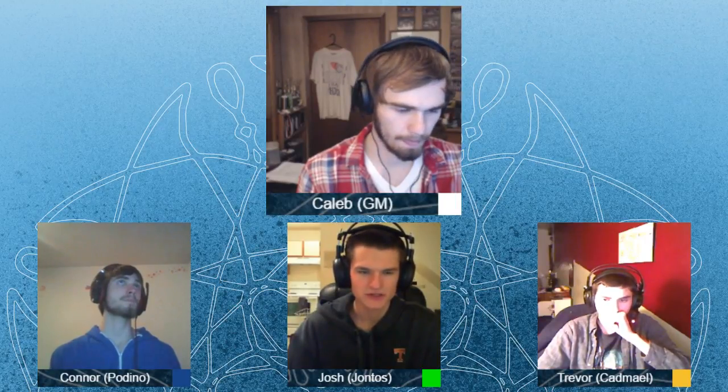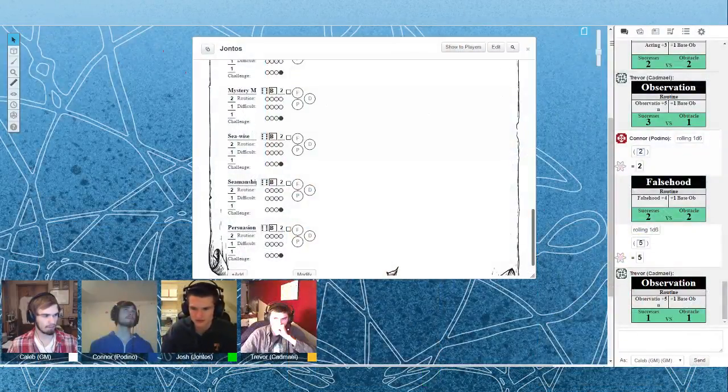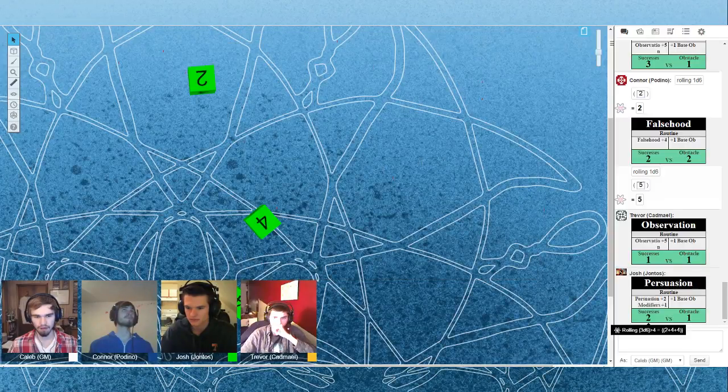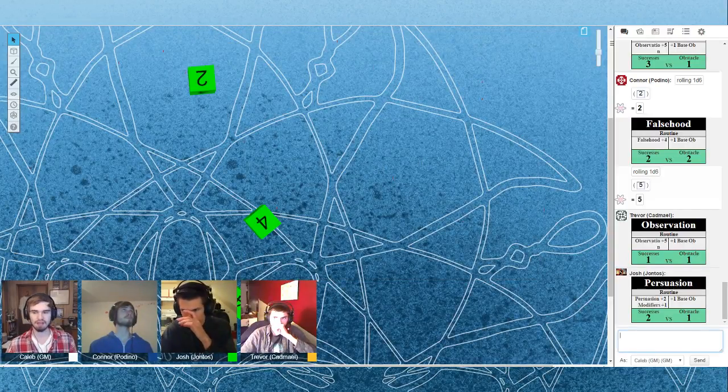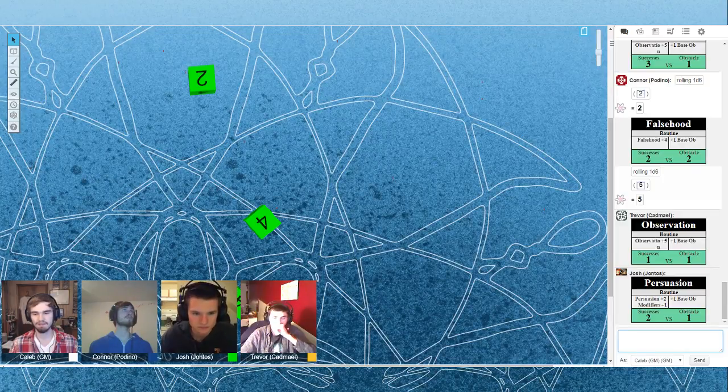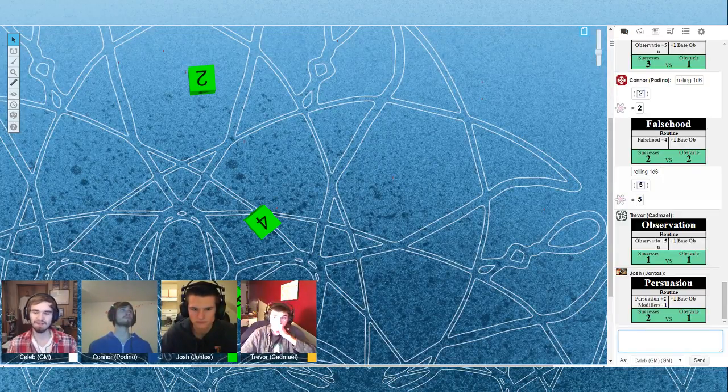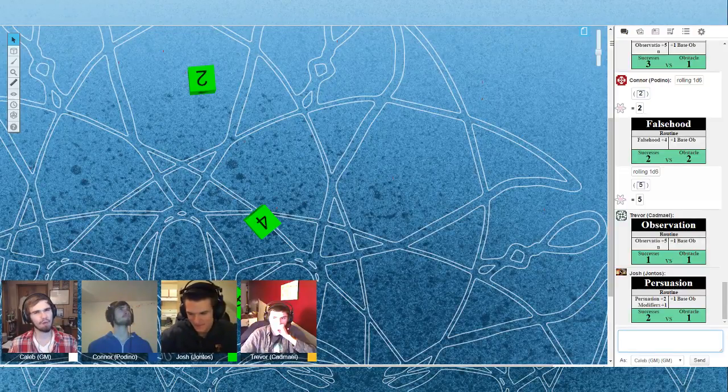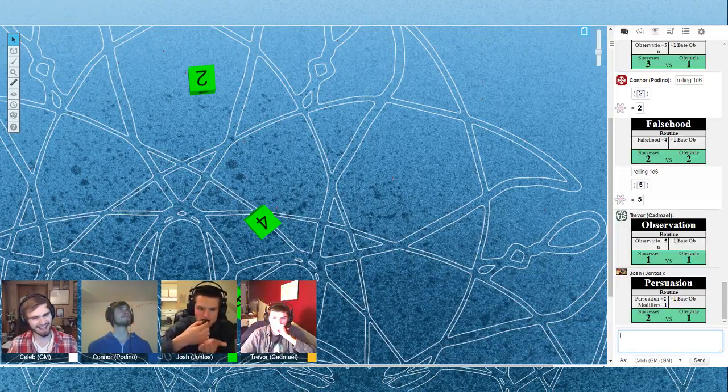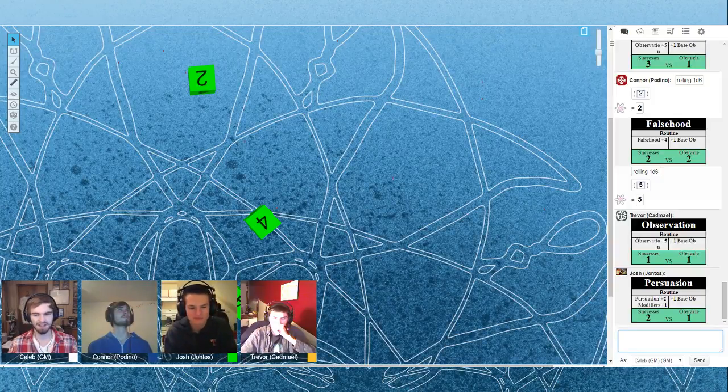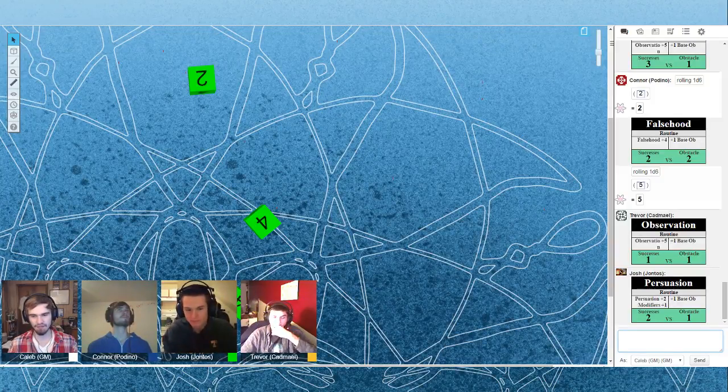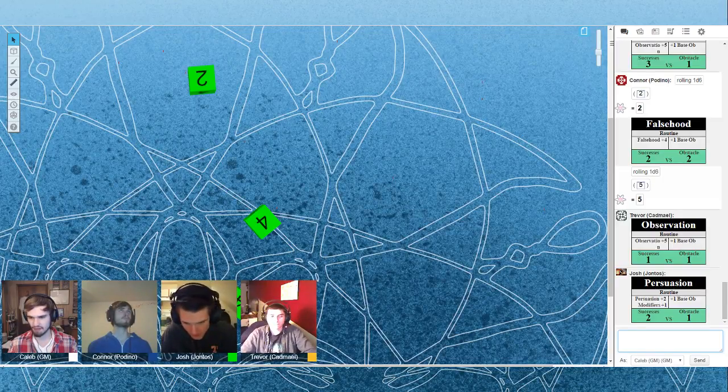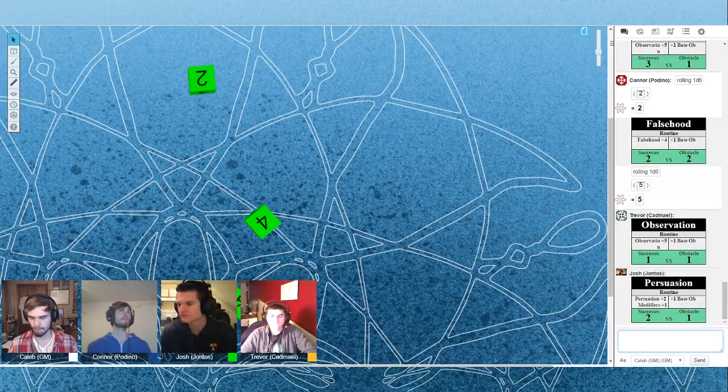All right. Ch-ch-ch-ch. Persuasion. And can I fork in seawise? Sure. I think that's really the only one that's effective here. Base ob you said was one? Yeah. Awesome. Yeah, you get that information. The sailors seem very eager to give you this information. Don't burn it next time. You have an advantage on the next cooking test that you'll make.